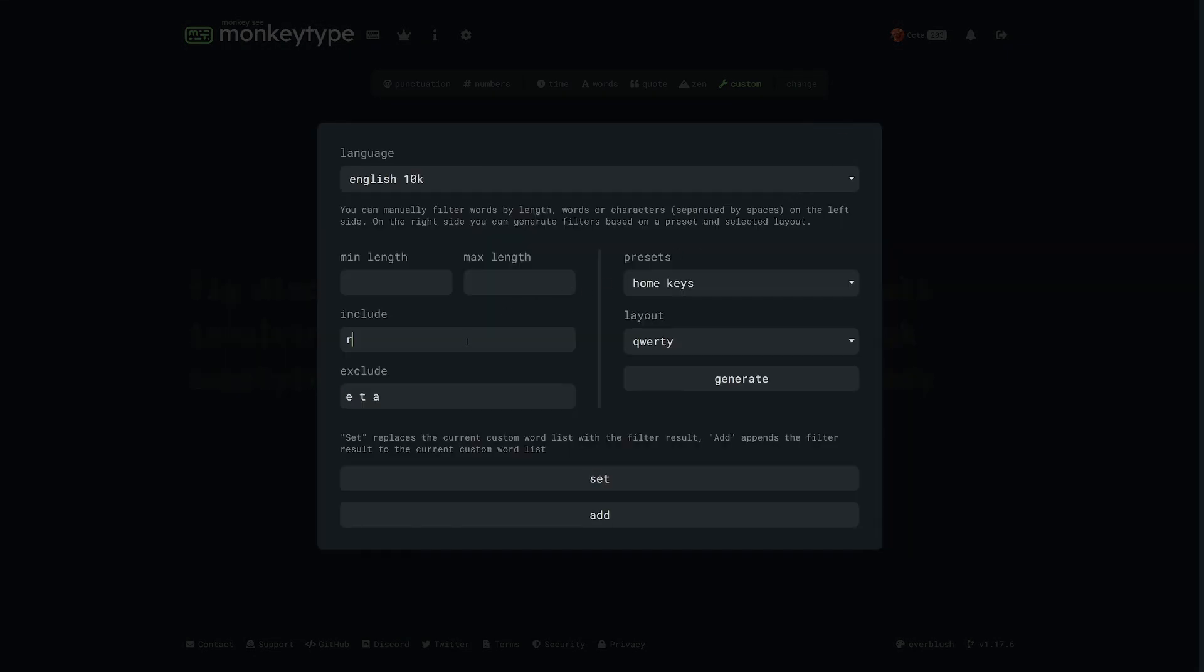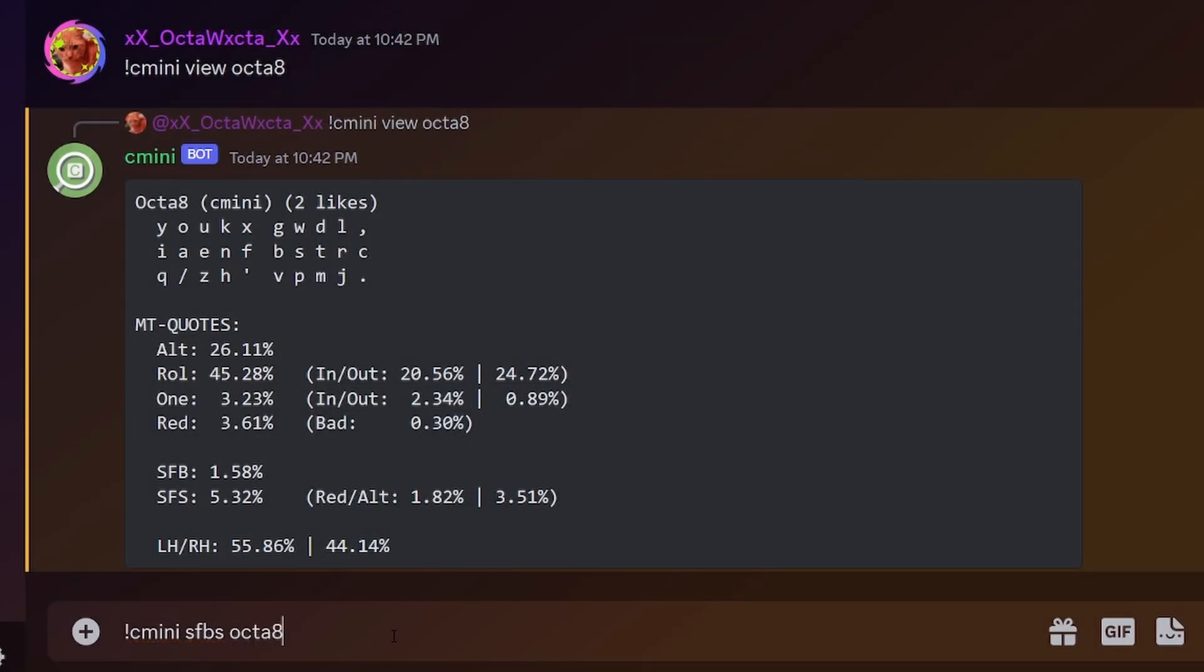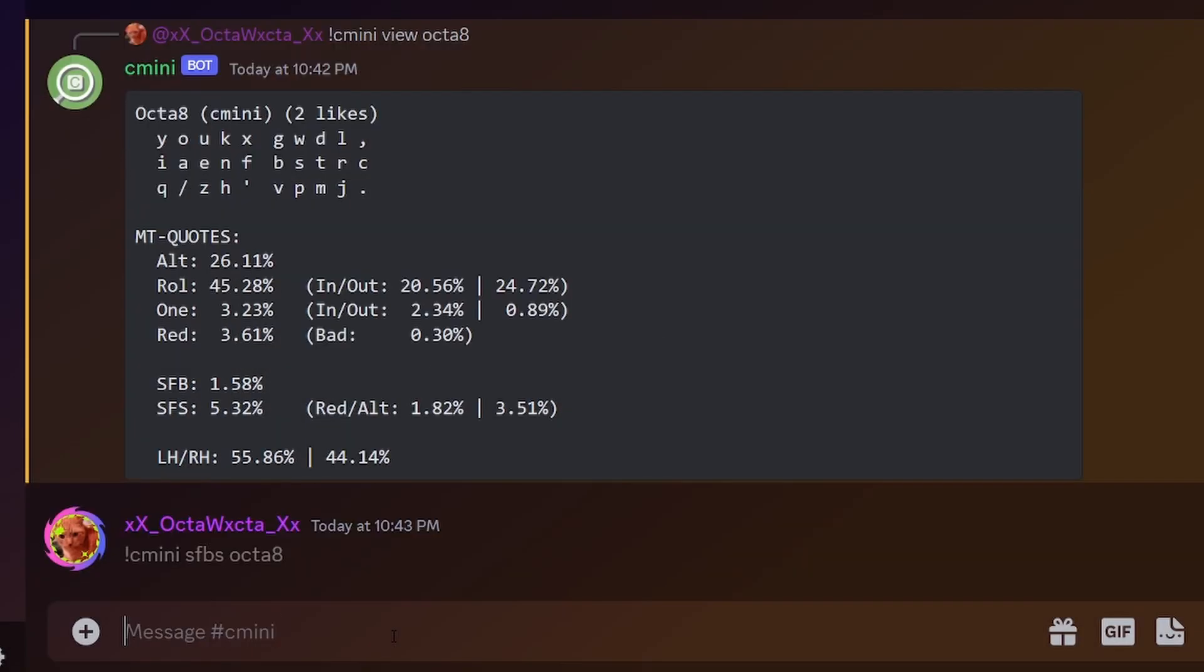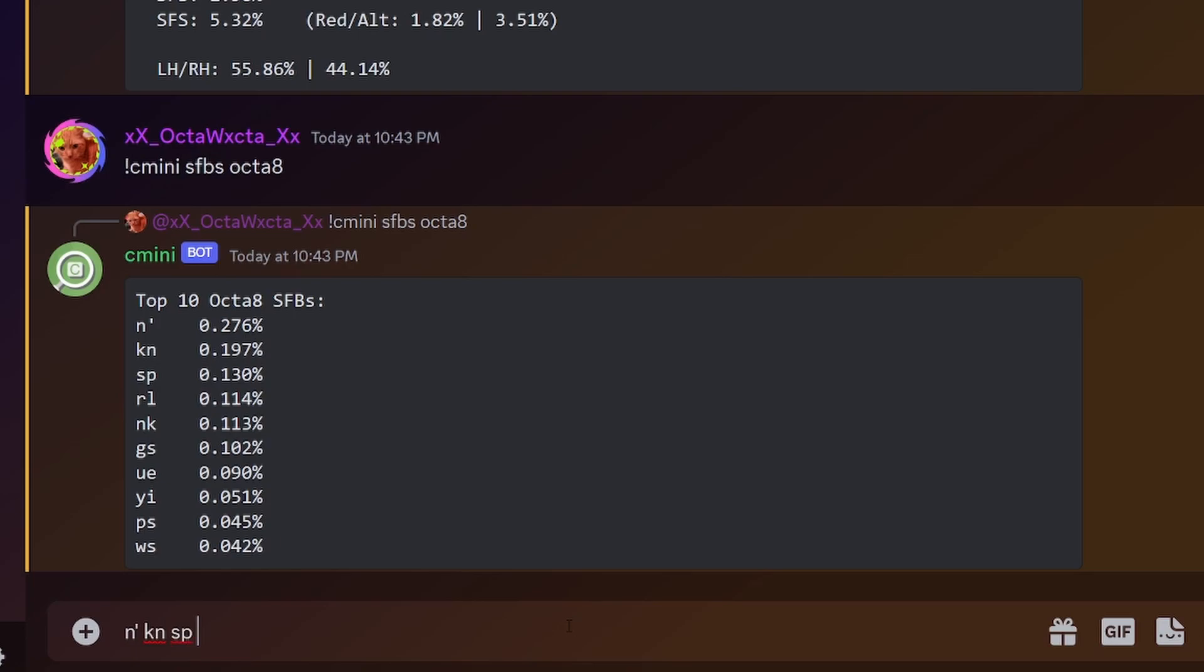You could do this by discovering groups of letters that you struggle with over time, but what I'm going to do is once again use technology. This is the cminibot from the alt keyboard layouts discord and this funny command will give me the top 10 most common sfbs for my keyboard layout. If you don't know what an sfb is, it's just any bigram, which is a set of two letters, which are pressed with the same finger. Since you have to use the same finger twice in a row, these are usually harder to type quickly.